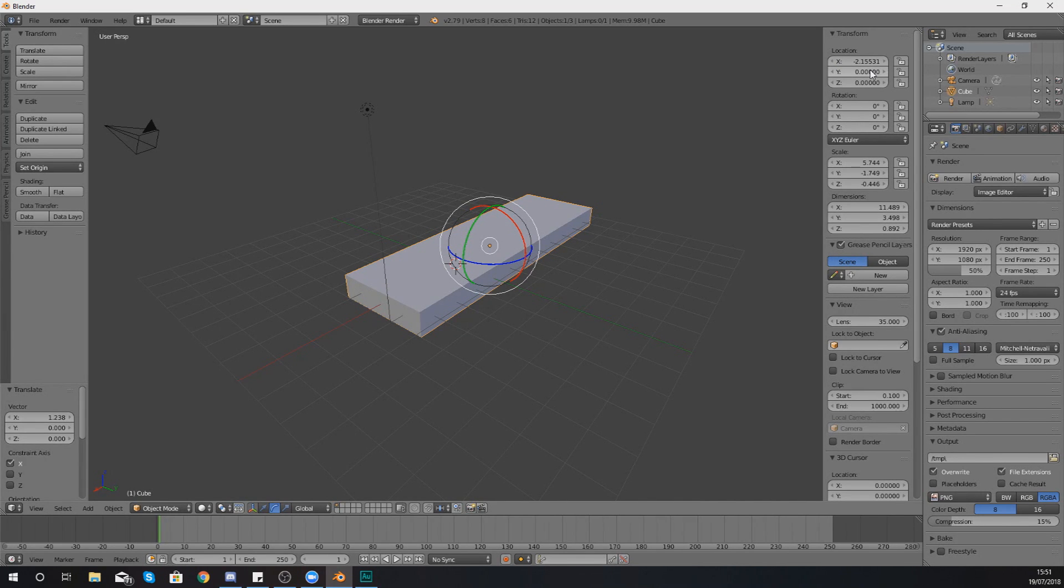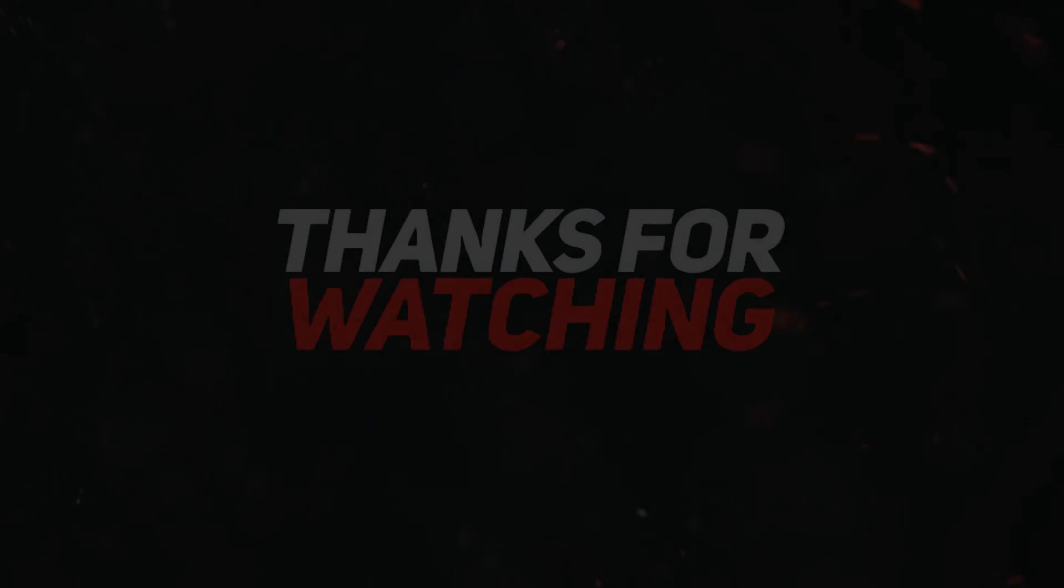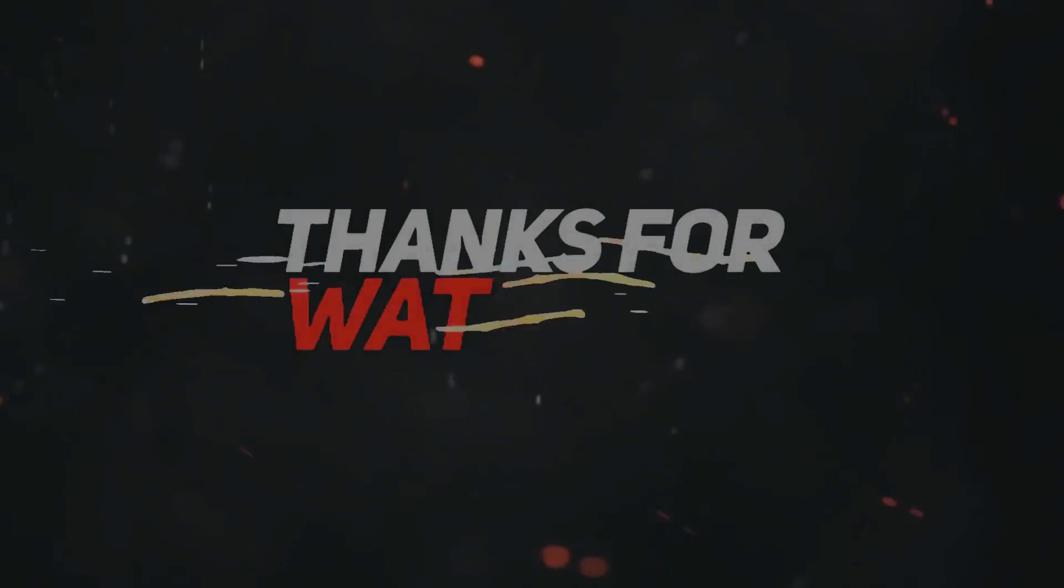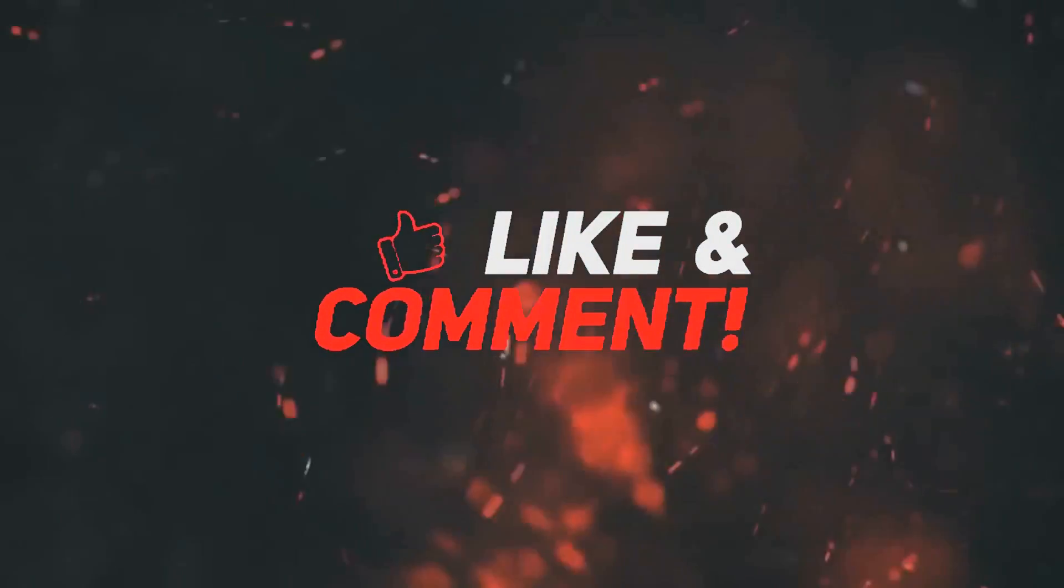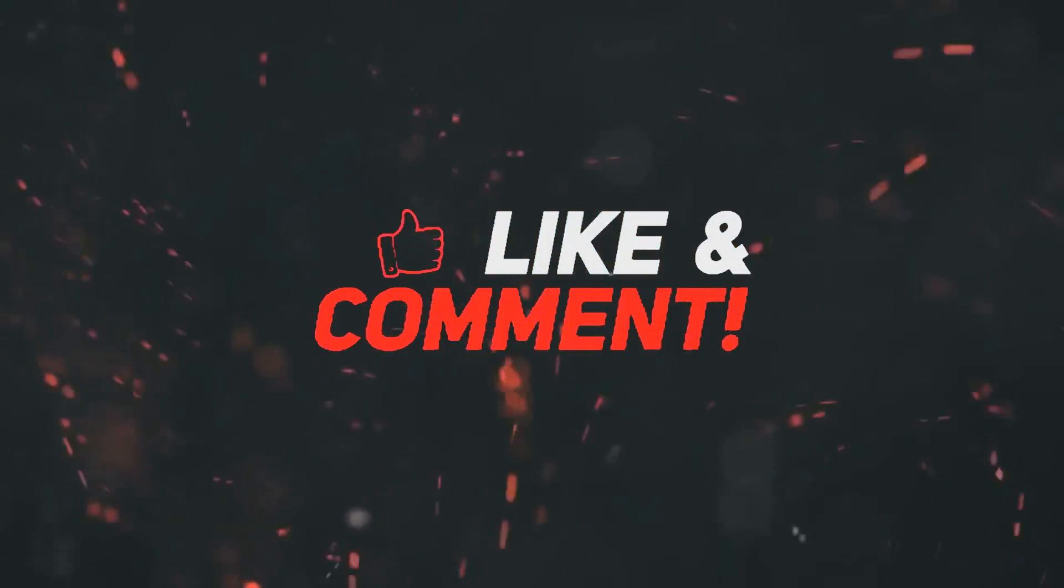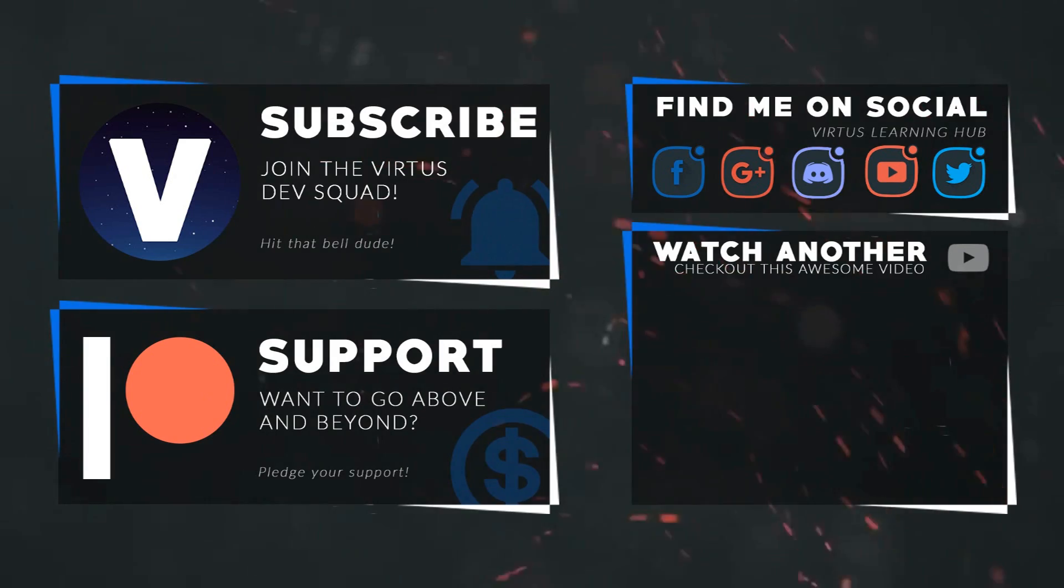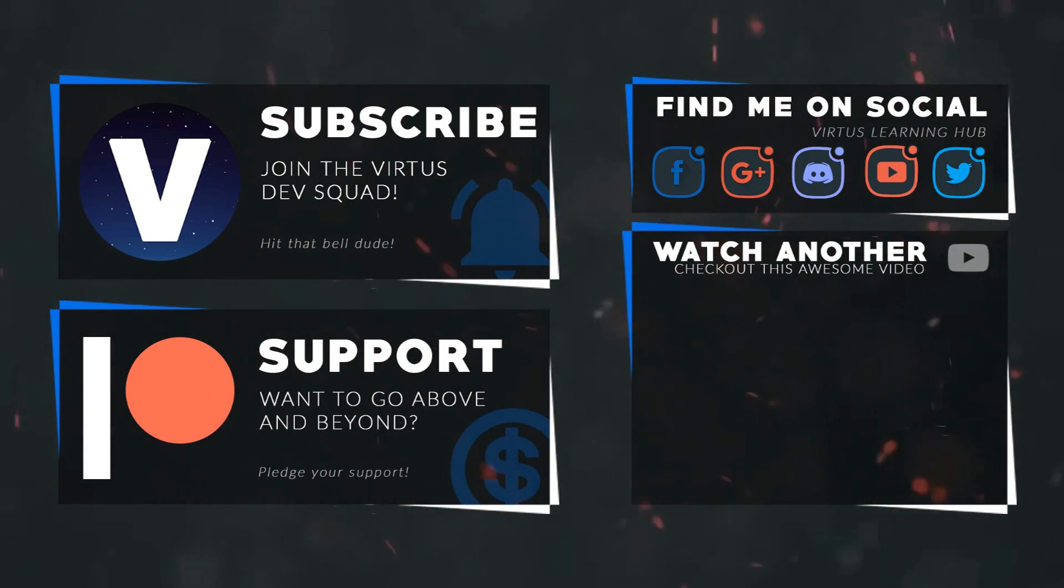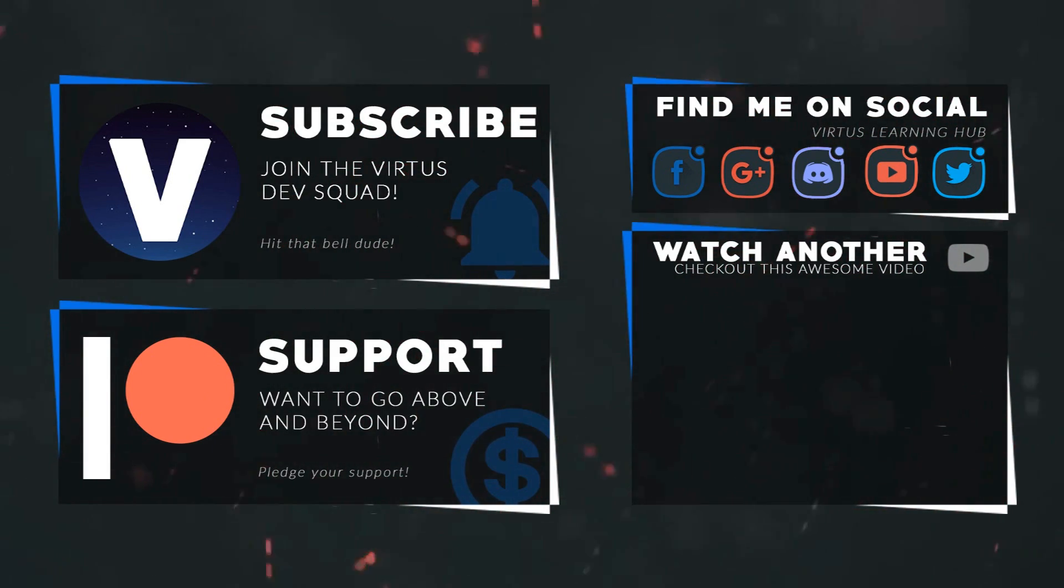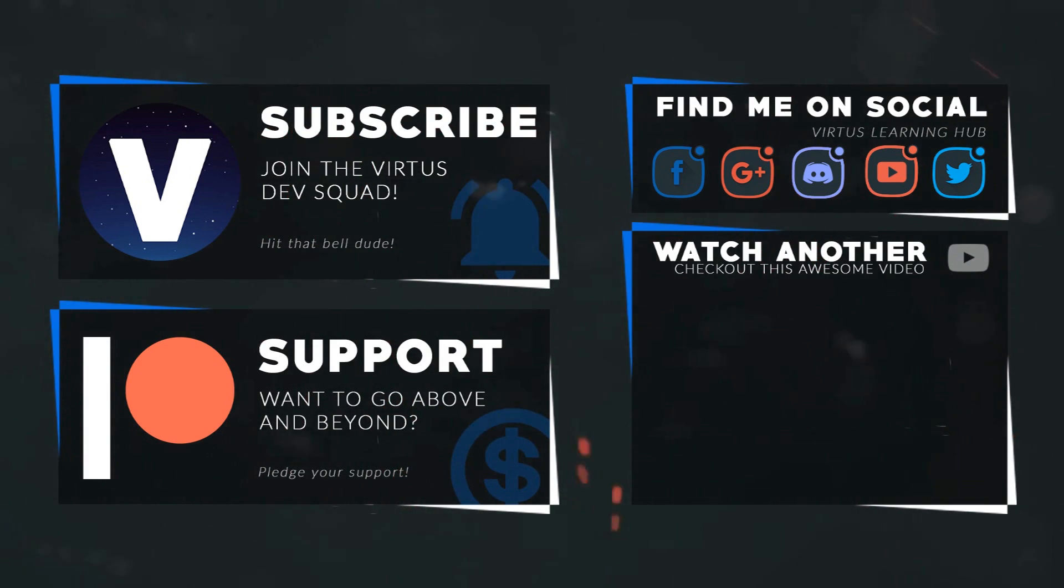So hopefully you guys are a little bit more comfortable now transforming your objects within Blender. Once again guys thanks for watching, stay awesome, keep creating, your boy Vertus signing out. This video was made possible by my supporters on Patreon. If you want more videos like this check out my Patreon page using the link in the description. To stay up to date on new releases and make sure you follow us on social media.